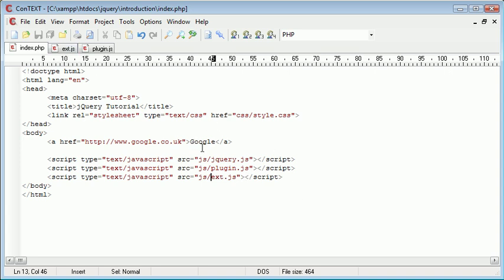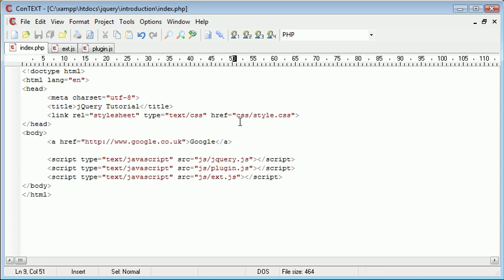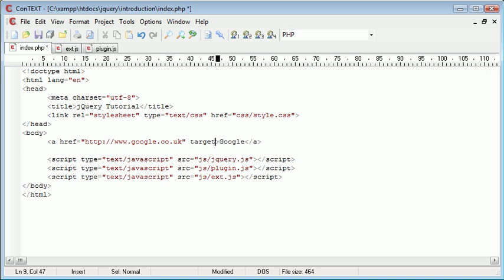So essentially what the plugin is going to do is it will take all of the links on a page as long as you actually call the plugin and it will apply target equals underscore blank. So at the moment you can see that we've just got our normal link.